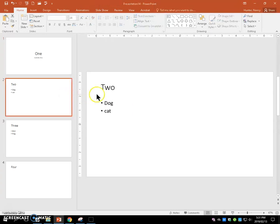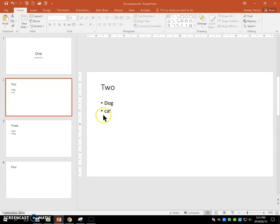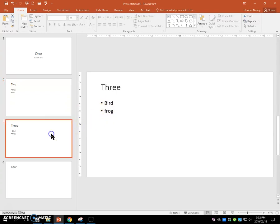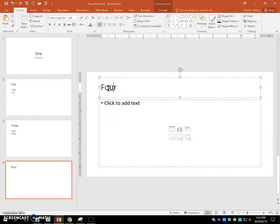Set up your second slide by just inserting a new slide and typing two and dog and cat as bullets. Set up your third slide as three with bird and frog, and your fourth slide just with the text that says four.